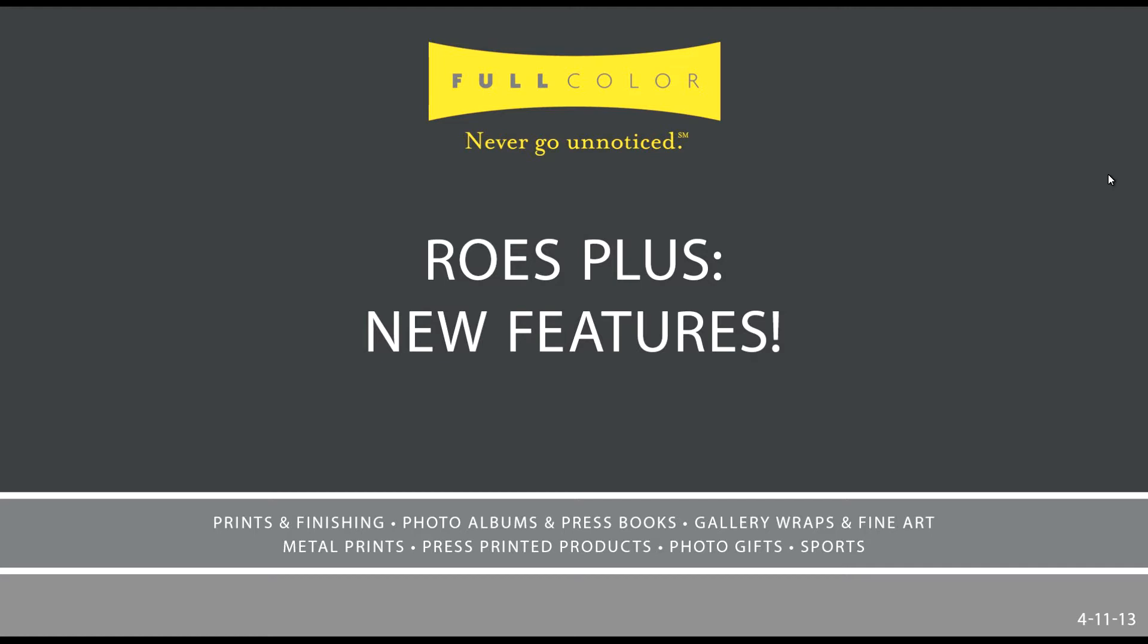Hi, this is Kristina with FullColor. Today I'd like to show you a few new features available in RosePlus.